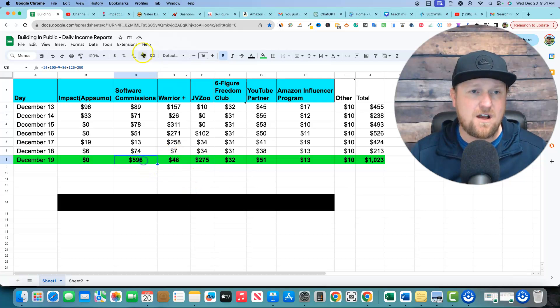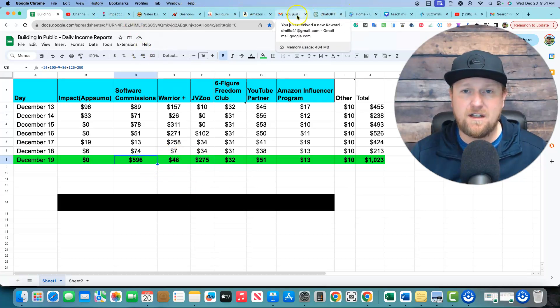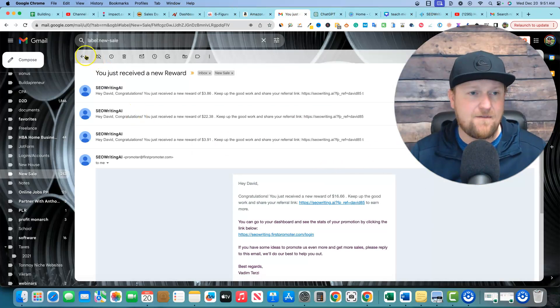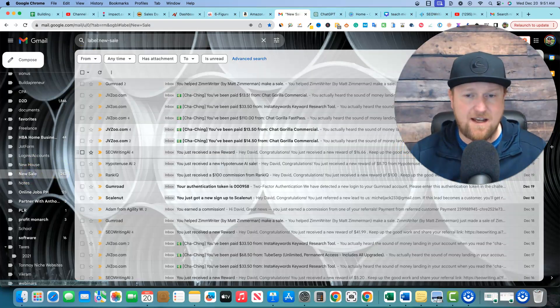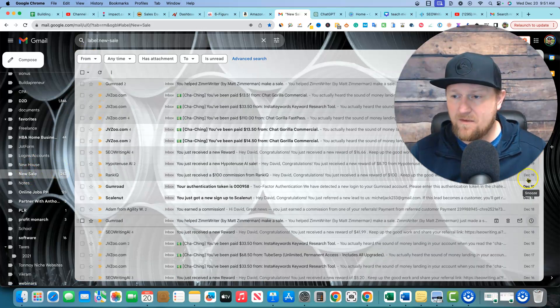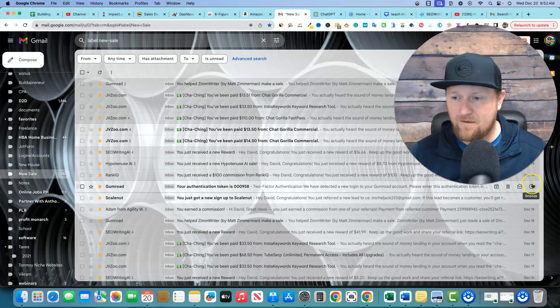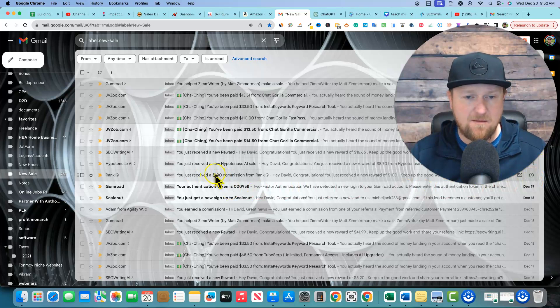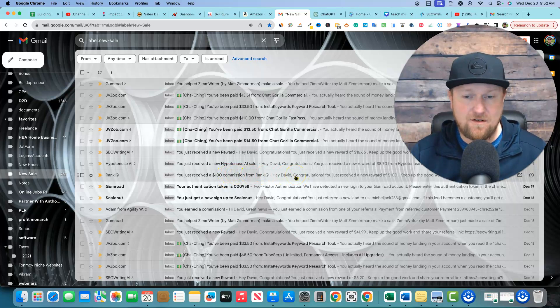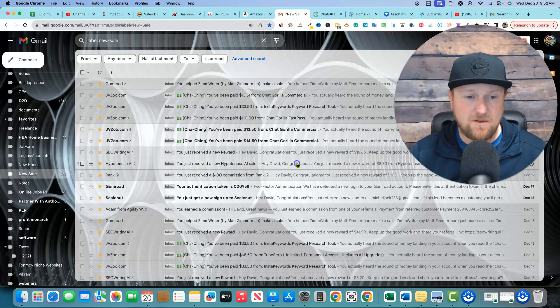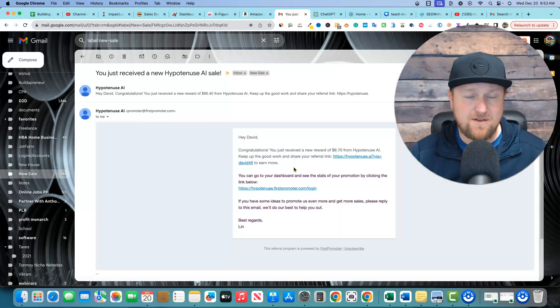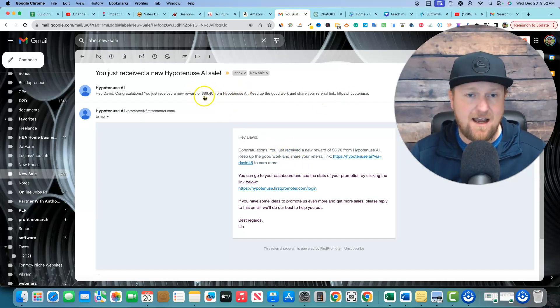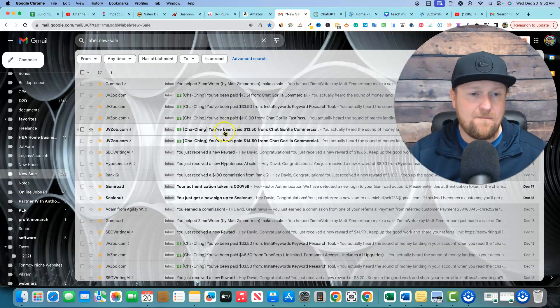So we have the software commissions right over here. We'll just come over here and look, mostly it's in emails. You can see if I come back over here to sales and then all we have to do is just come over here and check the 19th right over here. One, two, three, four. So these different companies, I got paid a hundred dollars from RankIQ. That's a hundred dollars commission for one software sale. Really cool. And then I had some really good ones with Hypotenuse. That's an AI writing software as well. And you can see right over here on the 19th, I had an $86 sale. That's really cool.